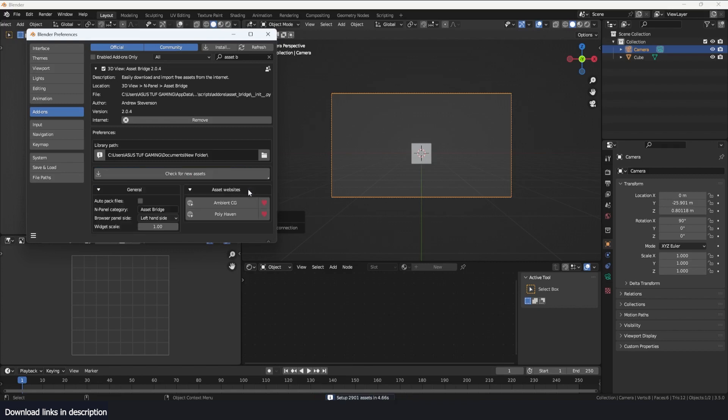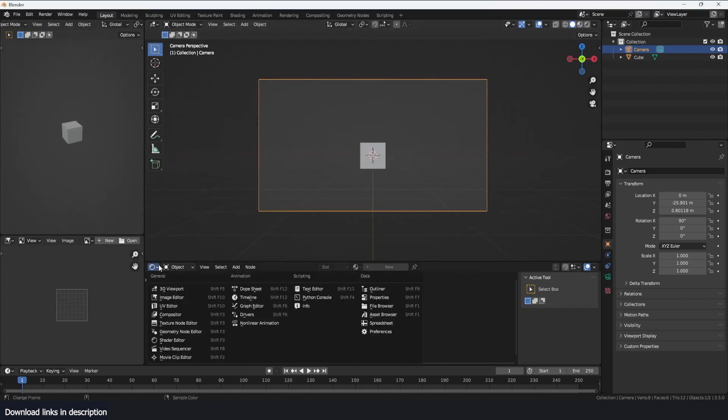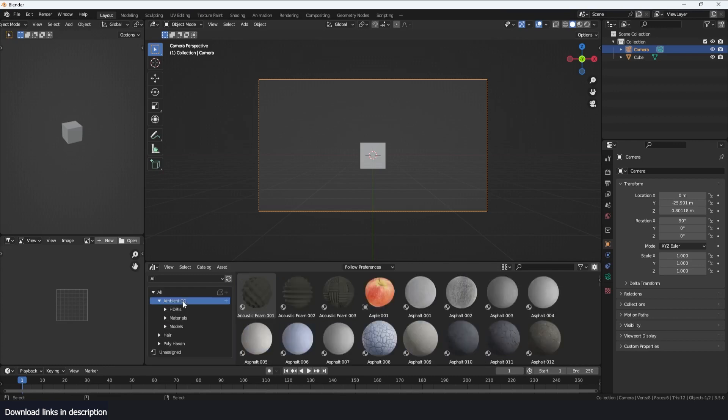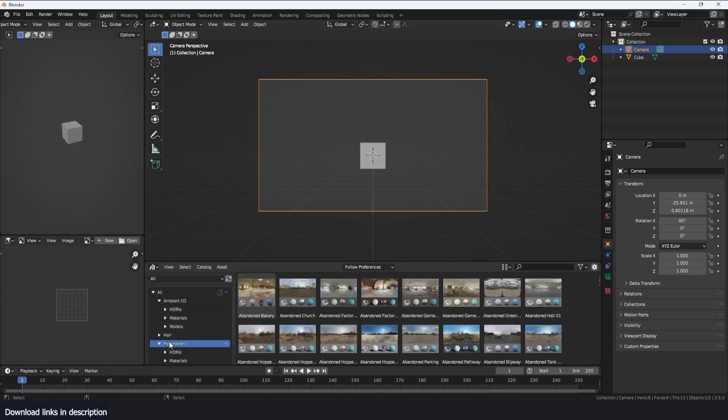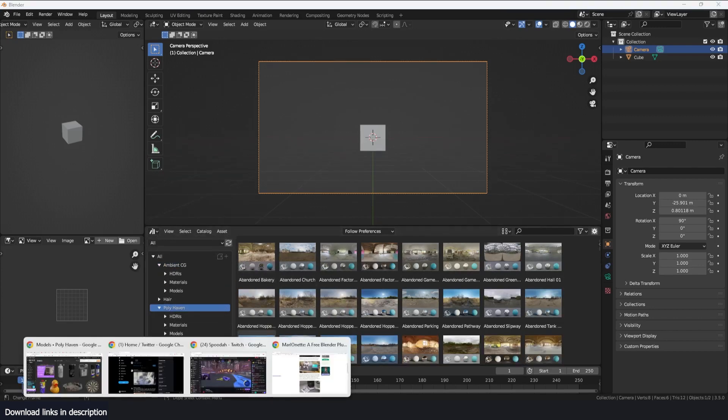So it's downloading here the previews and I think it's done. Now we can start using assets. I'm just going to change my workspace here. I'm going to change this to my asset browser.